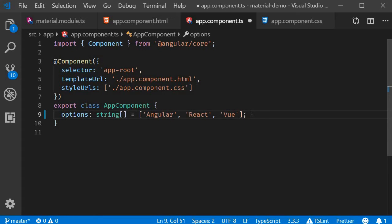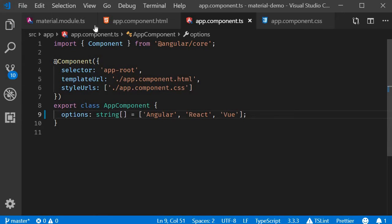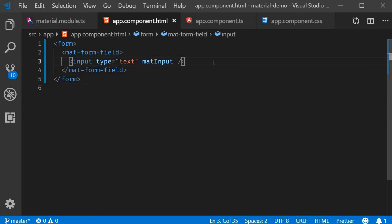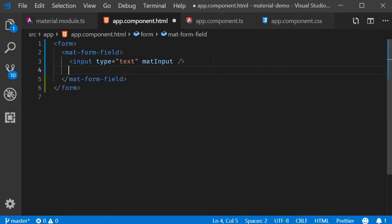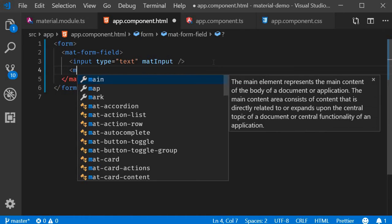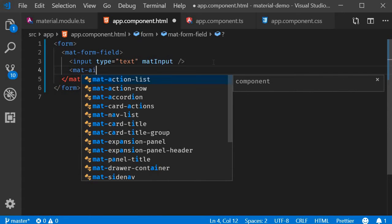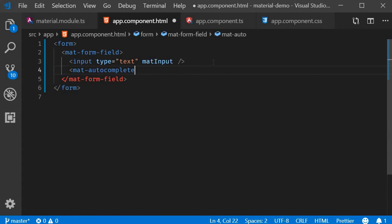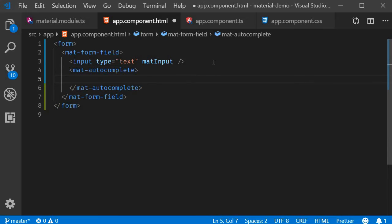The next step is to make use of the autocomplete component to display this list of options. The component for autocomplete is mat-autocomplete. So right after the input element, mat-autocomplete. To specify the options, we use the mat-option component.